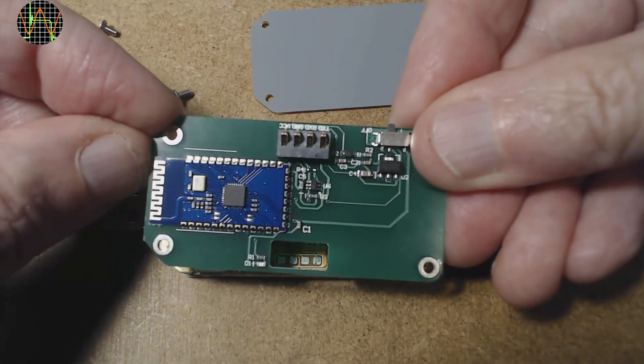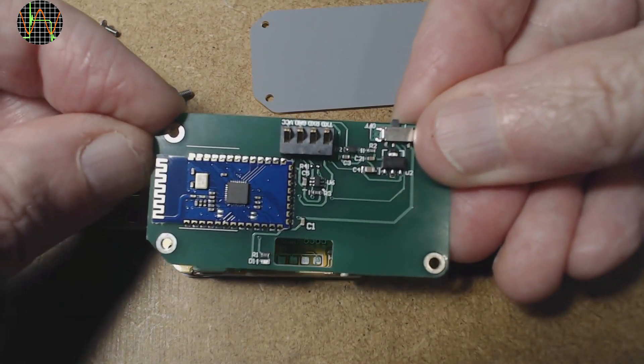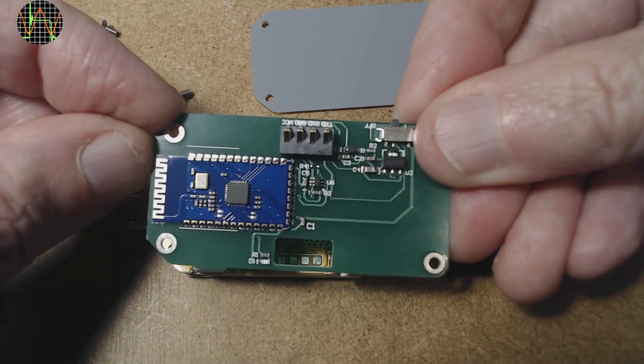The bluetooth module itself is not the latest and greatest design. It uses the BK3231 transceiver which is implementing the bluetooth 2.1 standard but works well for this application. Incidentally the pin for pairing is 1234.